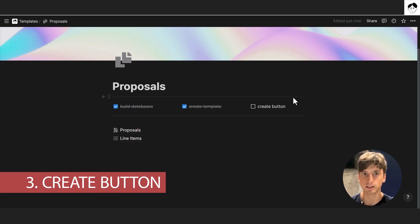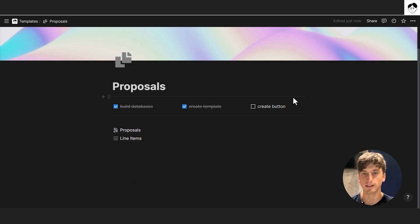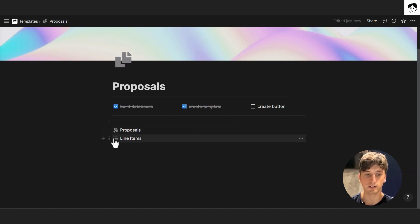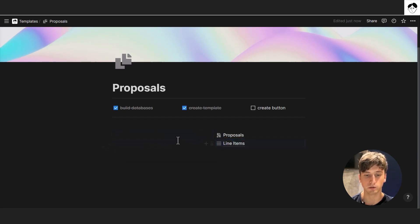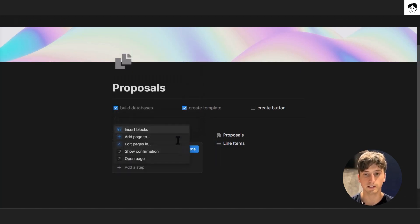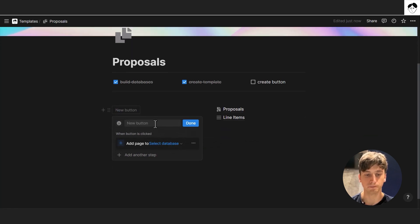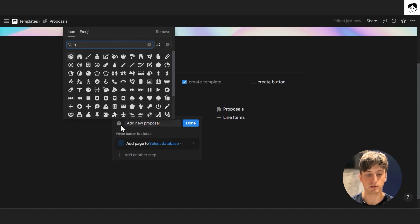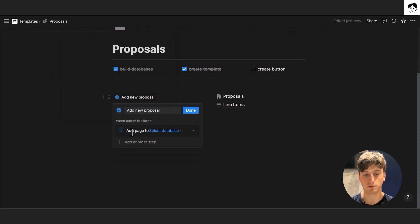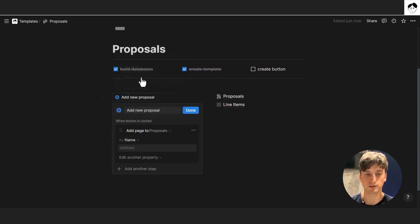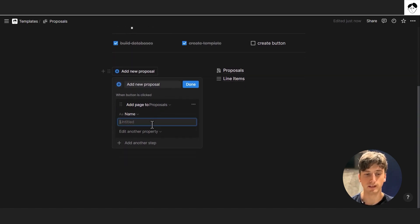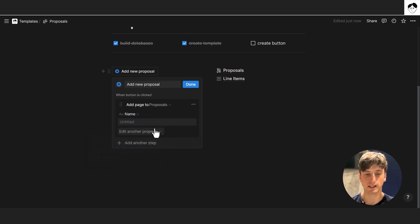Step three is creating a button to make it easier to create proposals — especially useful if you have fixed or default line items you want to add to any proposal. Add a slash button block. The first action is 'add page to' the proposals database. Name the button, give it an icon. The proposal name can be 'untitled' — the template will be applied automatically, so we don't need to edit other properties.